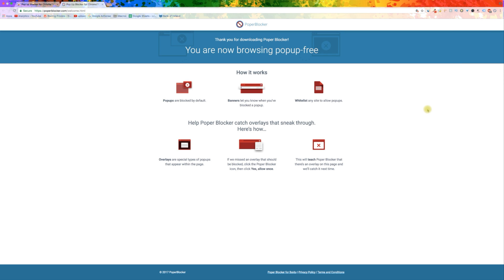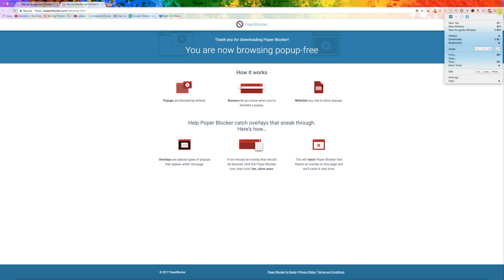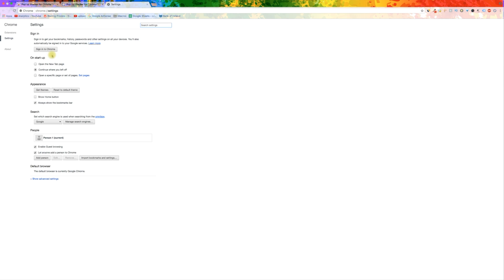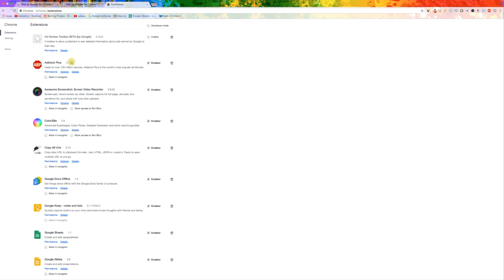If you ever want to remove your new extensions, here is how you do it. Go to your Google Chrome settings and then click on Extensions. Here you can view and manage your extensions. There are buttons to deactivate or delete each one.